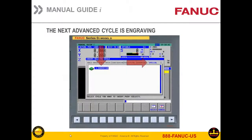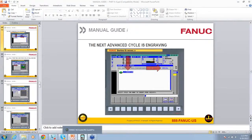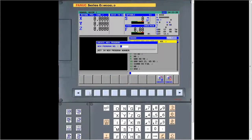The next thing we want to go over is engraving — something a lot of people ask about. We're going to go into NC Guide and actually make a small program for engraving. So we go into edit, new program, 5555, create.